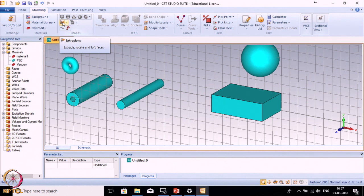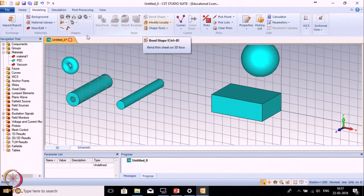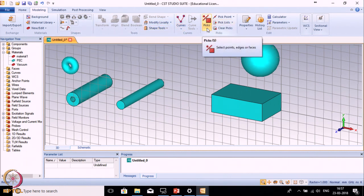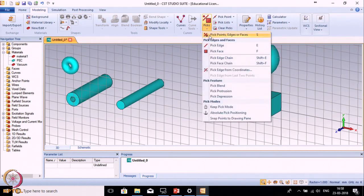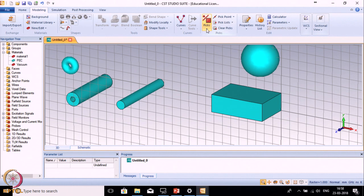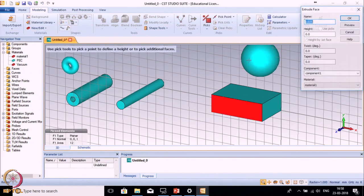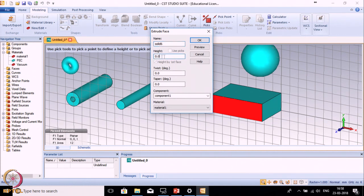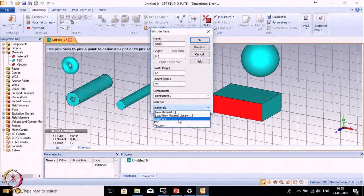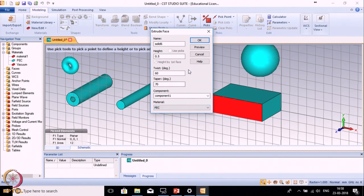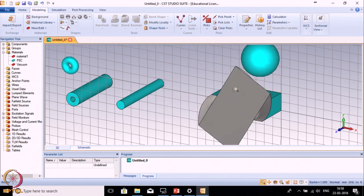There are some other options like the Extrude option. To use the Extrude option, you need to select a face. To select the face, move to the right side where the Pick option is given. In Pick, you can pick points, edges, faces, and other things. If I want to extrude, I select a face and use Extrude. I can make a shape on this face by giving some height, say 0.5. I can also make it twisted, say 60 degrees, and tapered by 70 degrees, and change the material to PEC. Press OK - you see it has twisted as well as tapered.